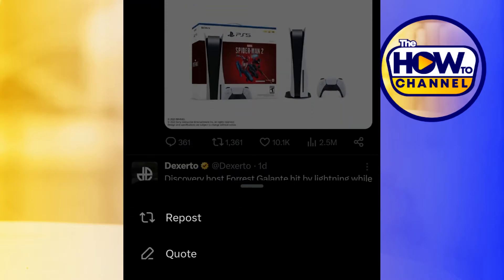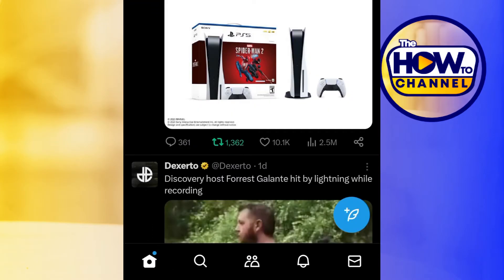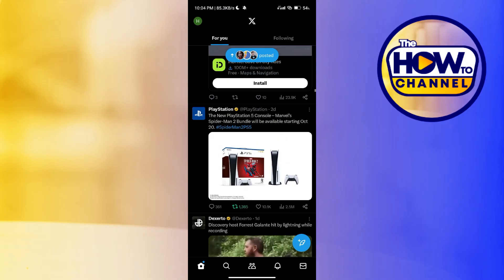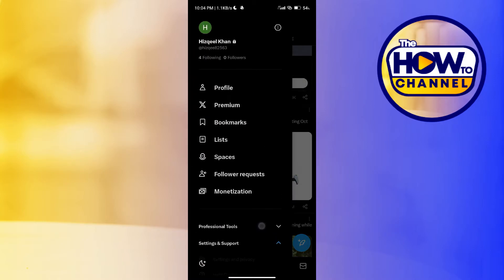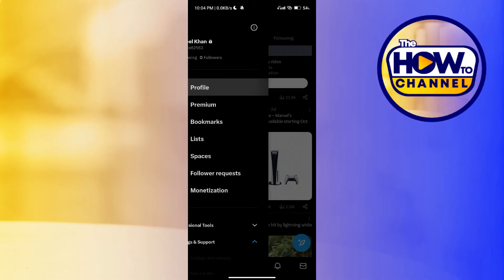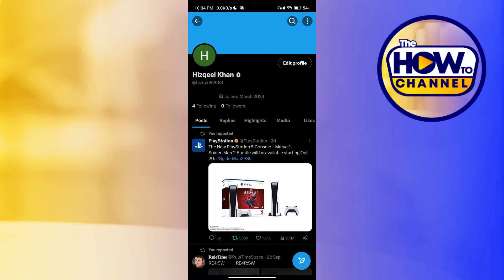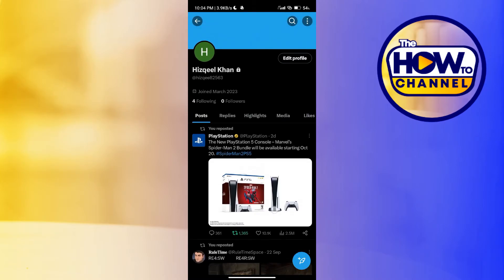To check if the repost was successful or not, just go over to your profile page by tapping on your profile at the top left corner. You can see that the post was reposted successfully.